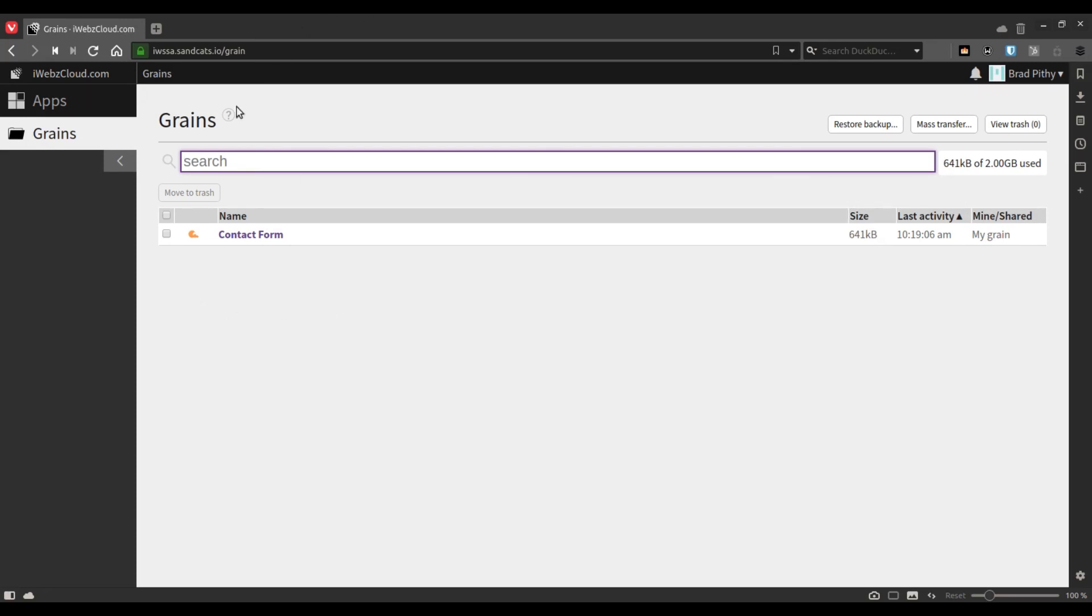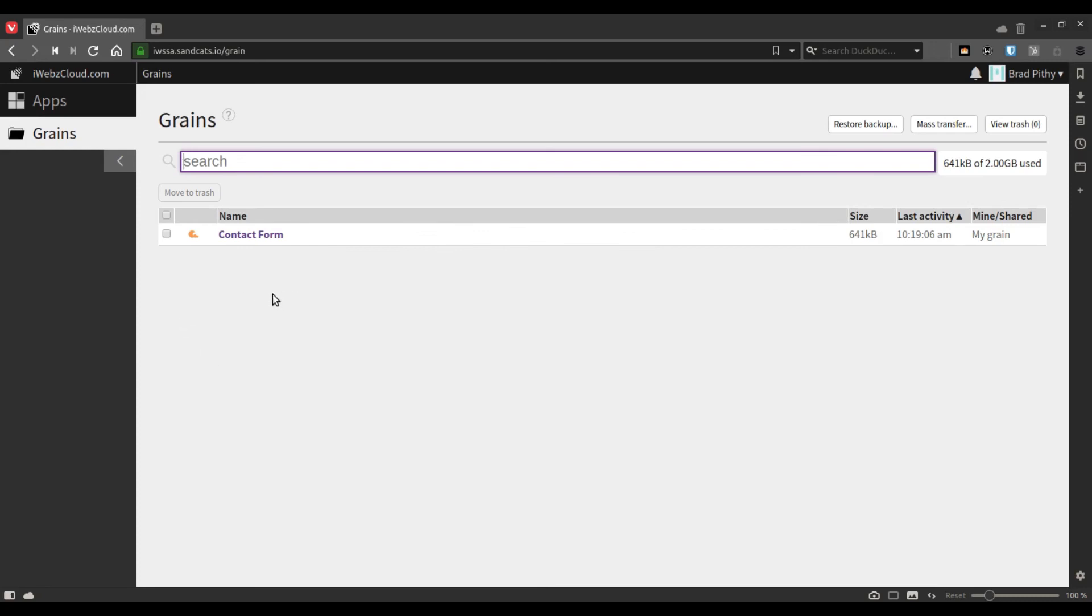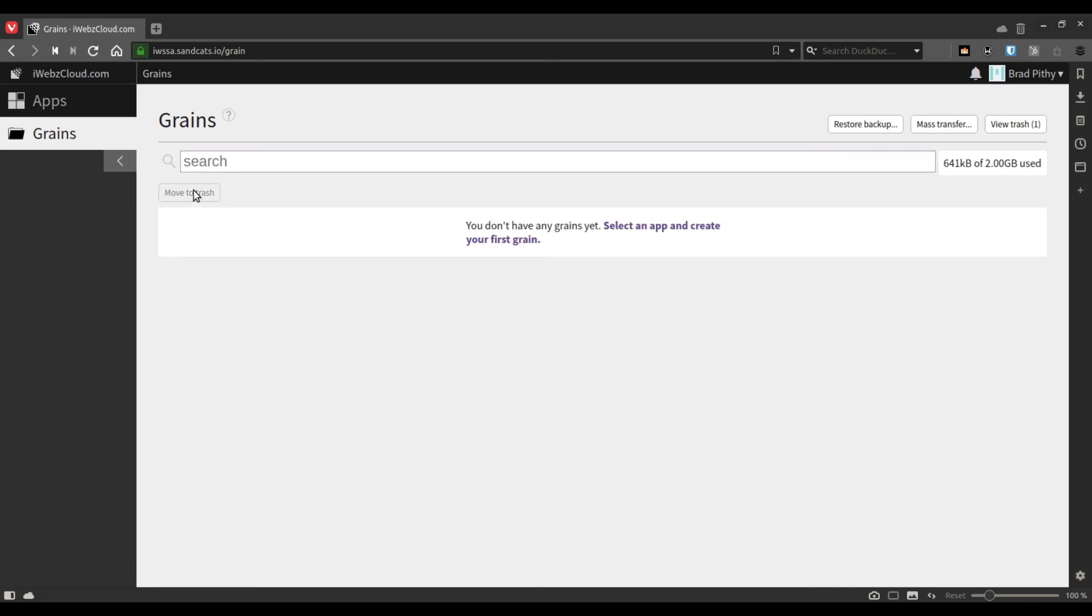Once you are done with the grain, let's say you have created a form or a poll for a particular event or occasion and you no longer require it, you can simply move it to trash.